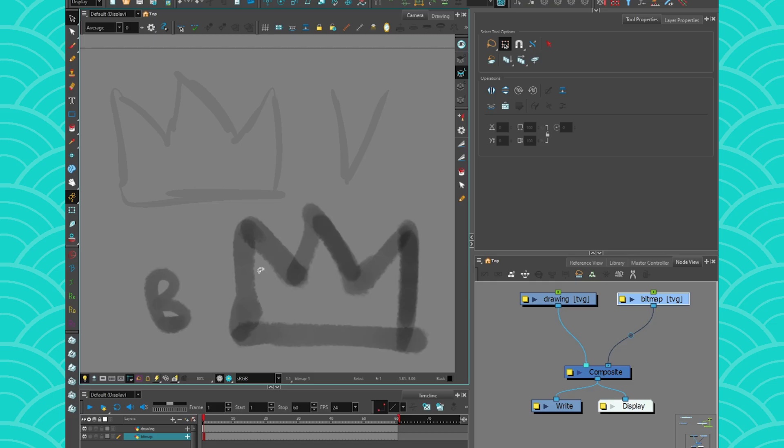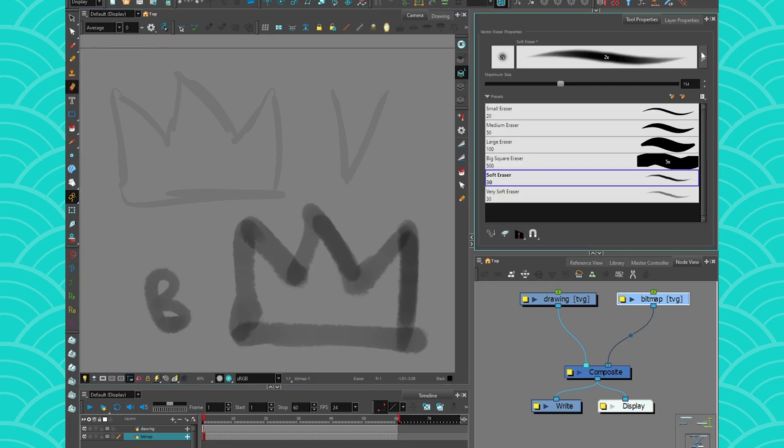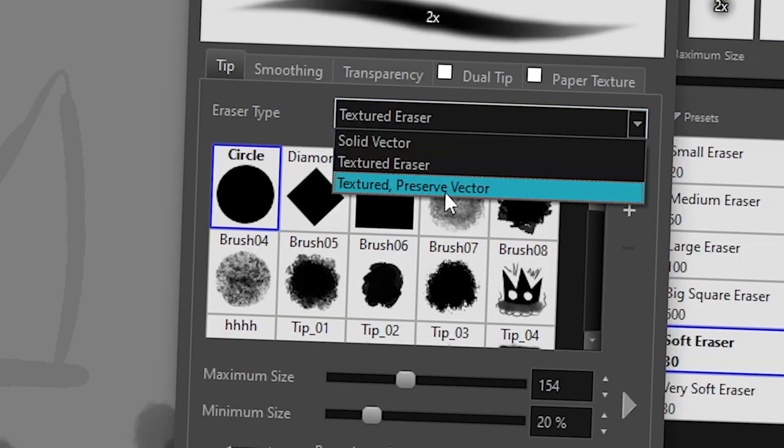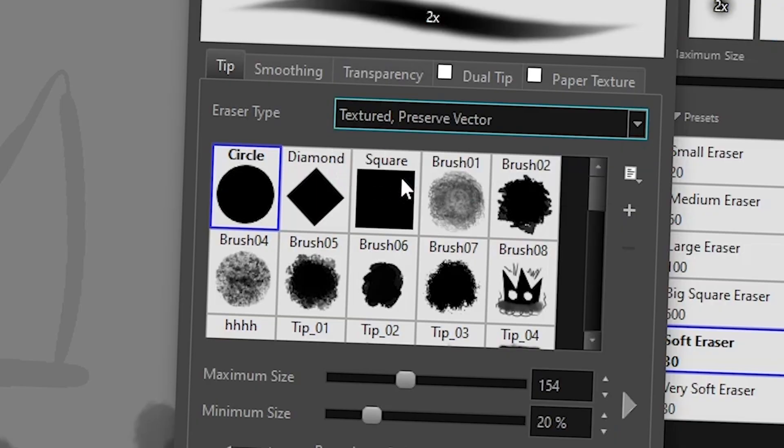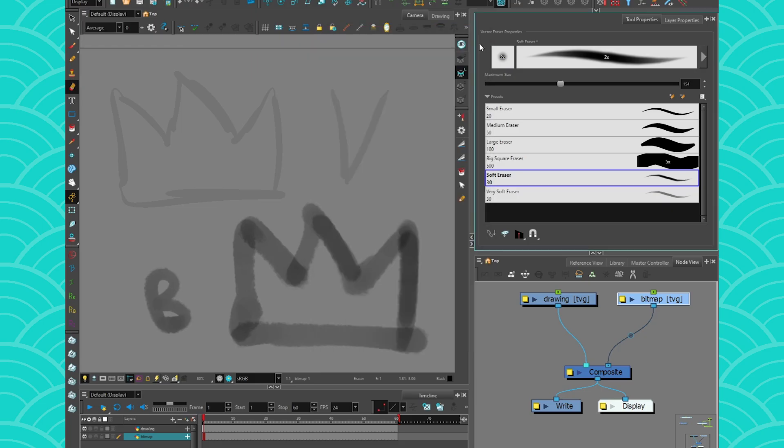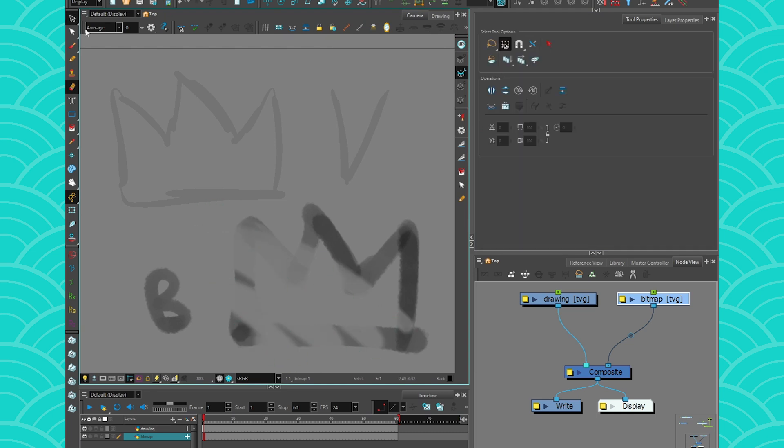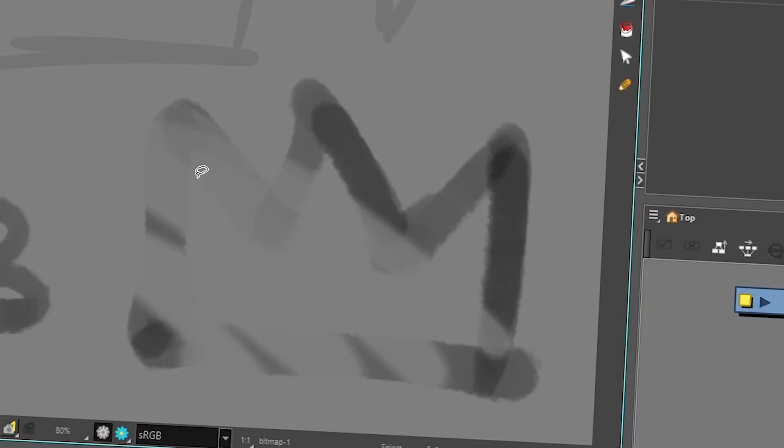The other option is the textured eraser preserve vector. It's what I was showing you before where if I use it, I will erase my shape, but it's really just the texture that I'm erasing. The vector shape itself stays.